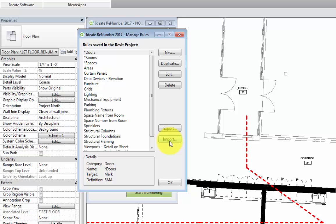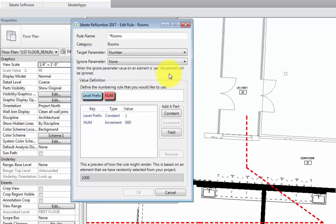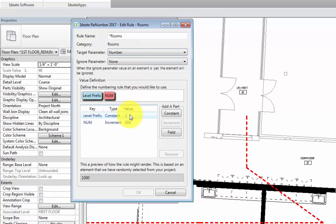Let's first take a look at the predefined rooms rule by selecting it from the list and then selecting Edit. Here we can see that the rooms rule is reading the number parameter of a room and that the room number will have a prefix of 1 to represent the level that it's on and 3 digits after that. Let's say that we only want two digits after the prefix.